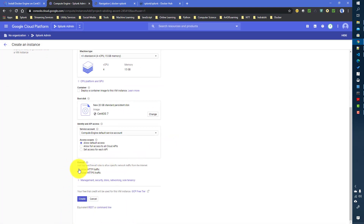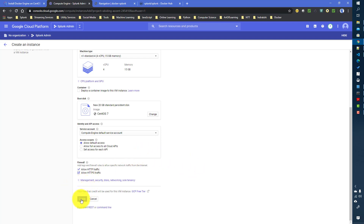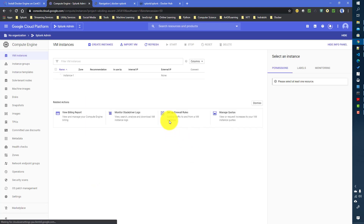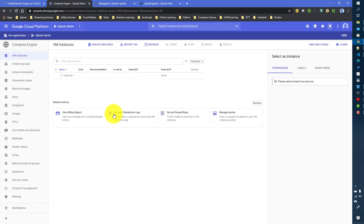You can allow HTTP and HTTPS traffic so that we can test it out after running Splunk as a container. We will click Create and wait for the instance to become available, then we will install Docker first and then run Splunk as a container.